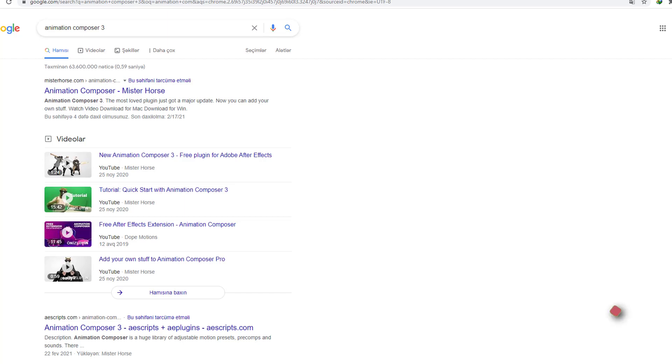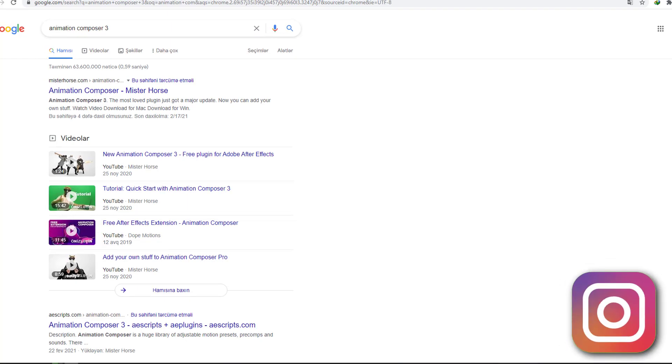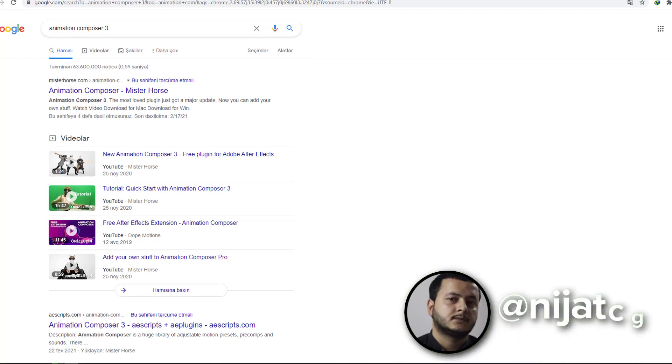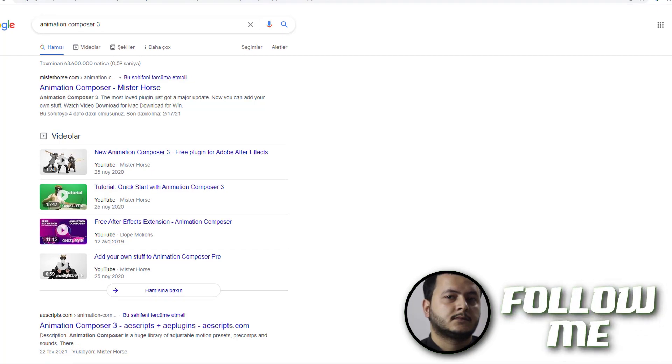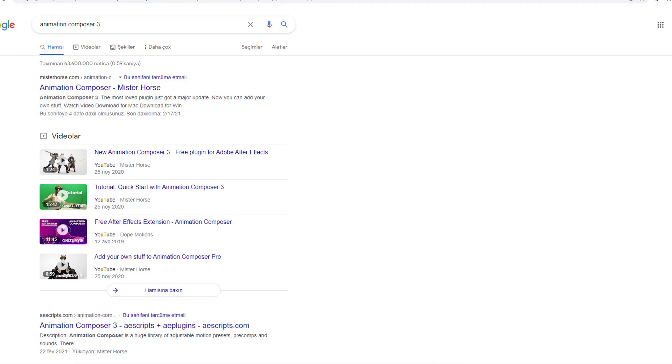Hey everyone, welcome to my new tutorial. In this tutorial I'm gonna show how to download and install Animation Composer 3. Let's get started.